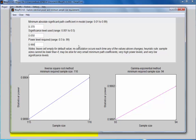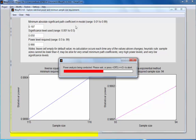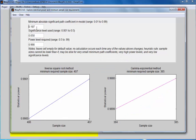Now let's assume I'm planning an analysis and I don't know what the minimum significant path coefficient — excluding control variables — will be. What I can do is leave this entry field empty, click Enter, and the software will calculate recommended minimum required sample sizes. Let me change the power back to 80%.